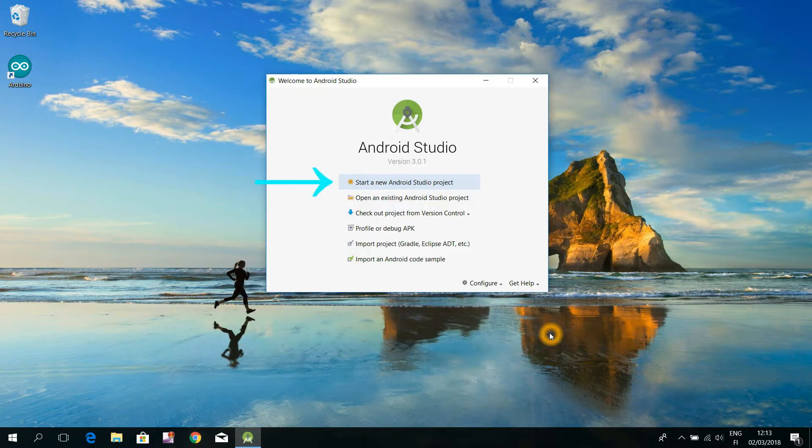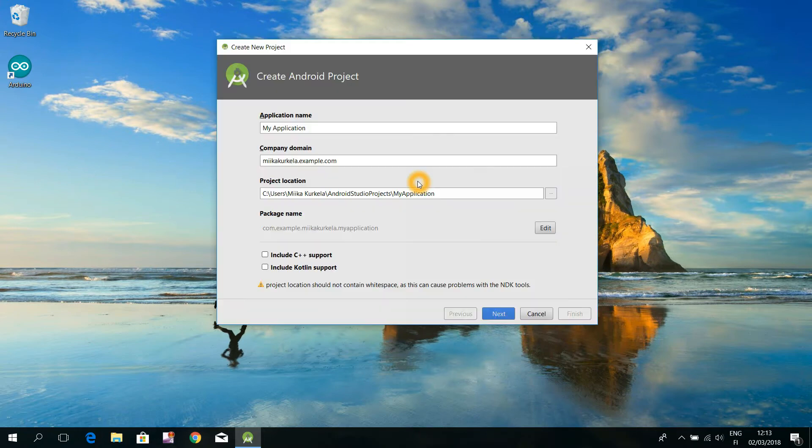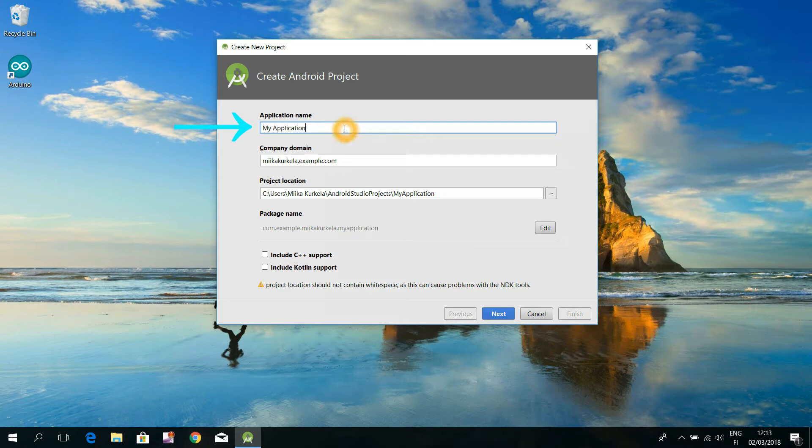Click here that first option to start a new Android Studio project. You probably want to change that suggested application name to a more understandable one. Today, for instance, to Hello World or to Hello YouTube.